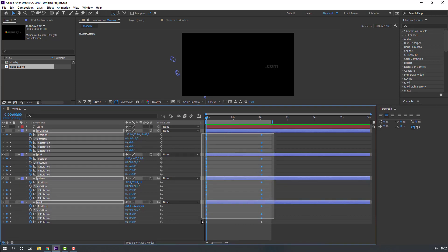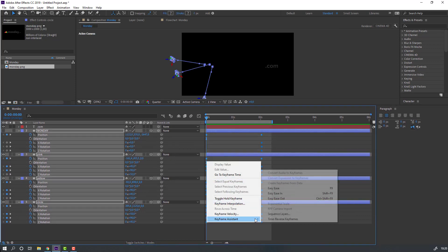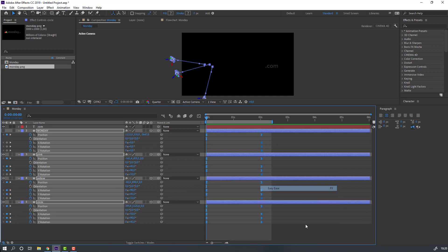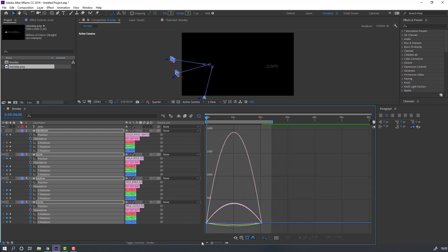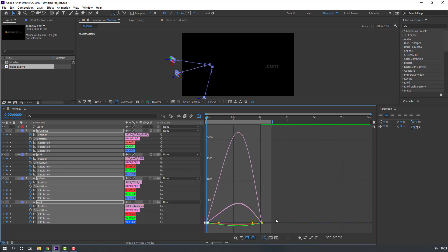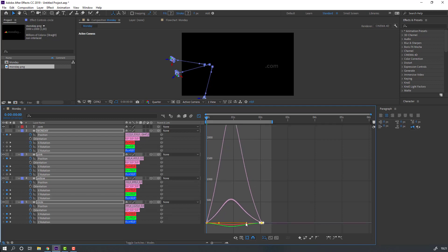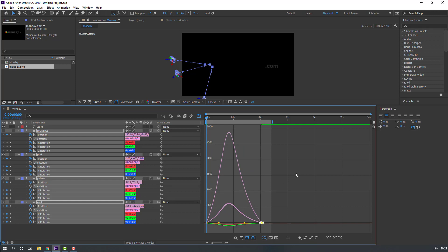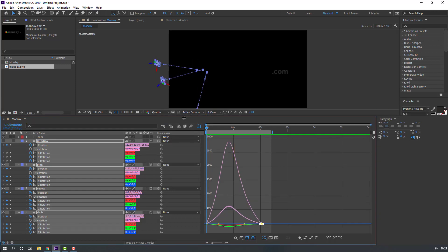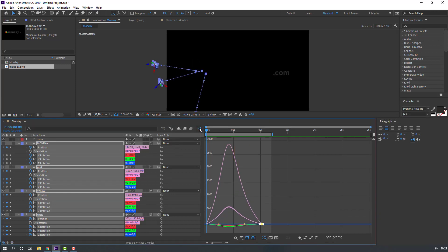Select all these keyframes, right-click and select Easy Ease, or press F9. Go to the Graph Editor and click the icon. Select the first graph handle and move it to the right. Select the second graph handle and move it to the left for smooth animation. Click the icon again to exit the Graph Editor.